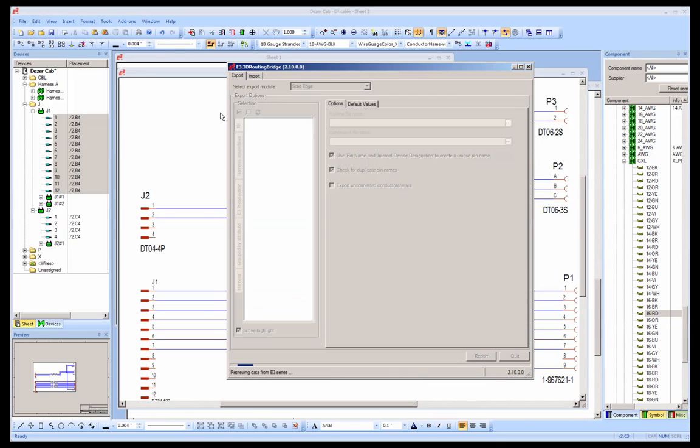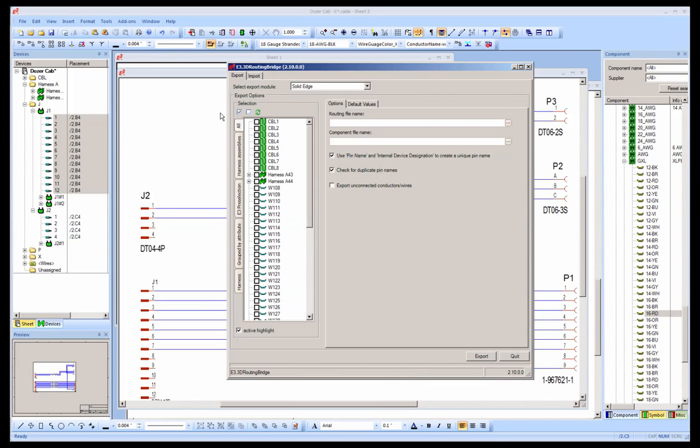When activated, the 3D bridge interrogates the project for all wires, cables, and harnesses, and displays them in the dialog where they can be selected.